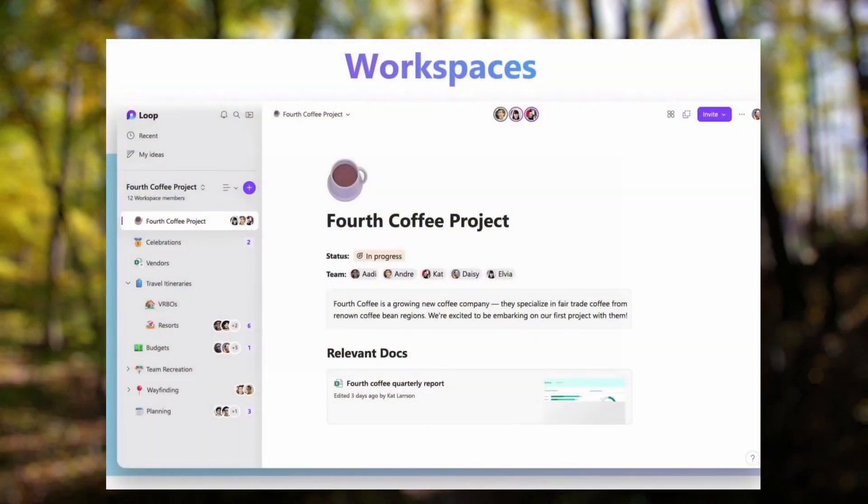Microsoft Loop and SharePoint are both collaboration tools within the Microsoft 365 suite, but they serve different purposes and cater to different work styles.